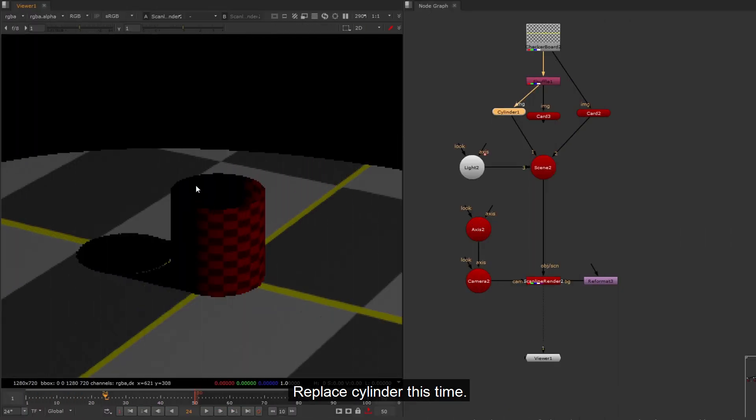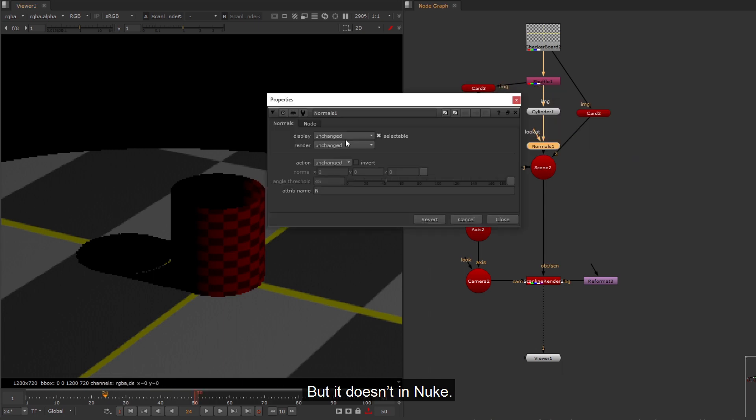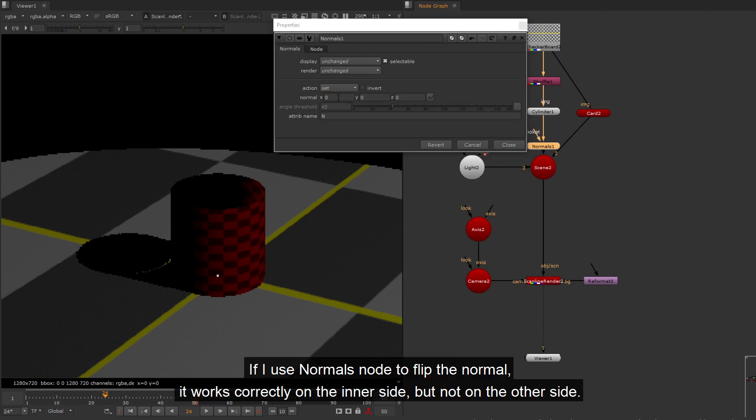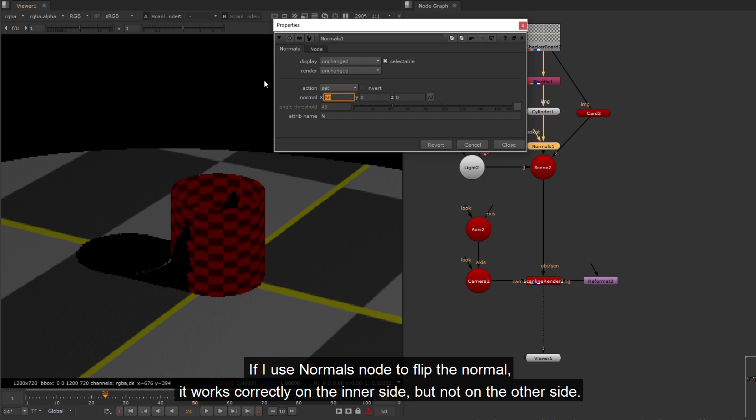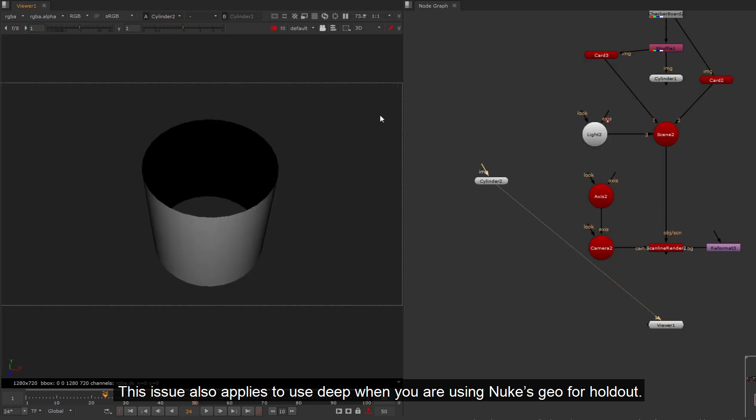Replace cylinder this time. The light comes from the top angle, and the inner side of the cylinder should be lit. But it doesn't to Nuke. If I use normals node to flip the normal, it works correctly on the inner side, but not on the other side.